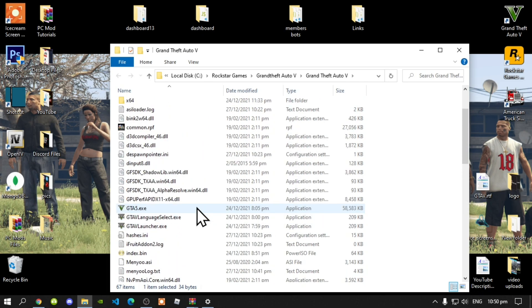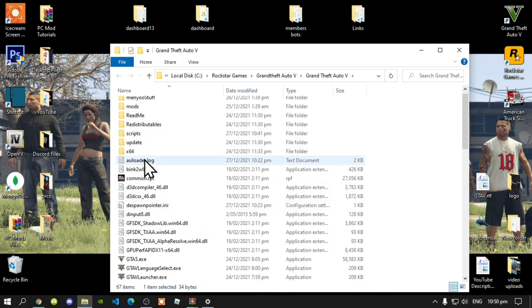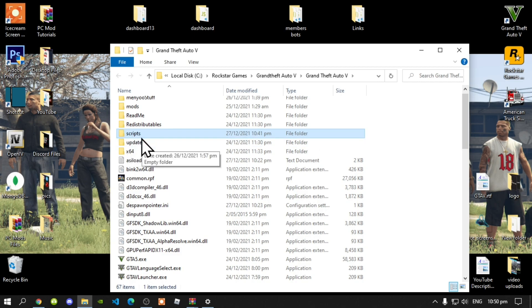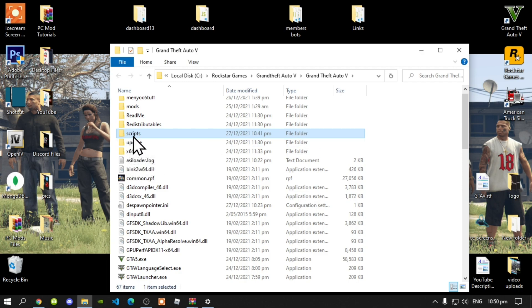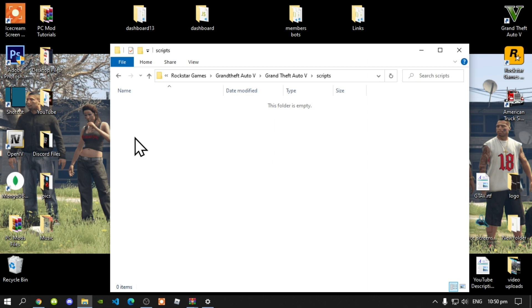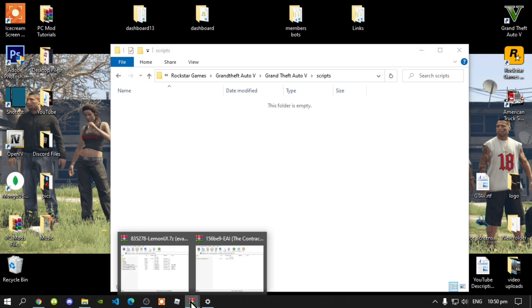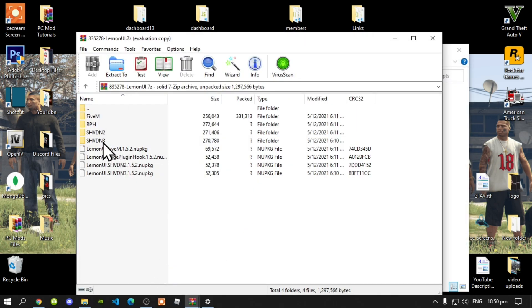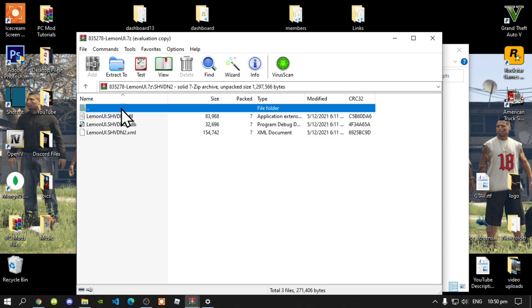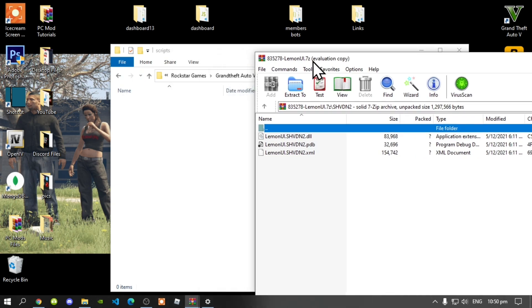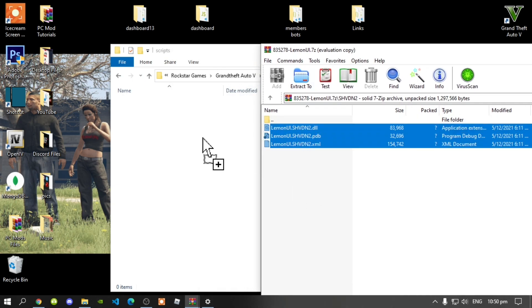Next, if you do not have one, make sure that you create a ScriptHookV folder. Make sure that you spell ScriptHookV correctly and make sure that it is all lowercase. Open up your ScriptHookV folder — as you can see mine is completely empty. Open up your LemonUI extract folder, then go to your shvdn2 folder, select all of the files and drag it inside your ScriptHookV folder.